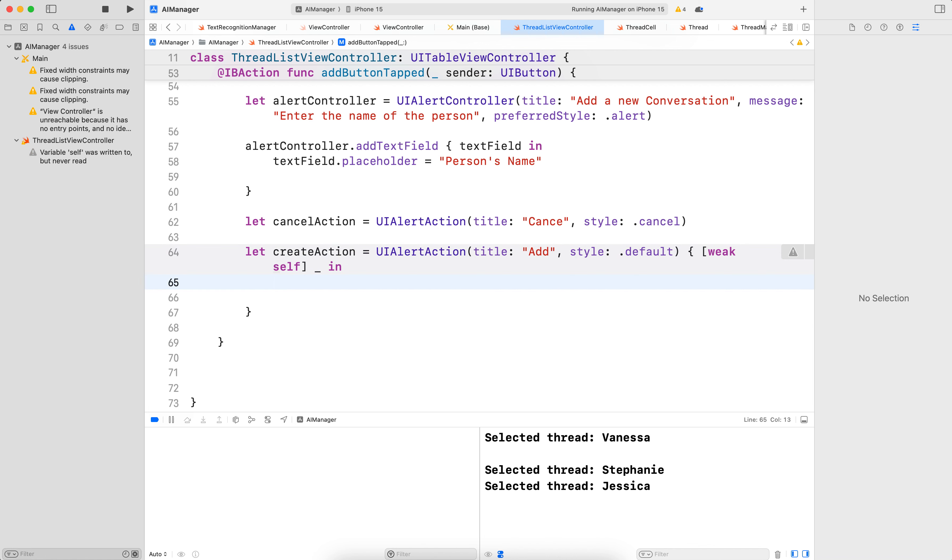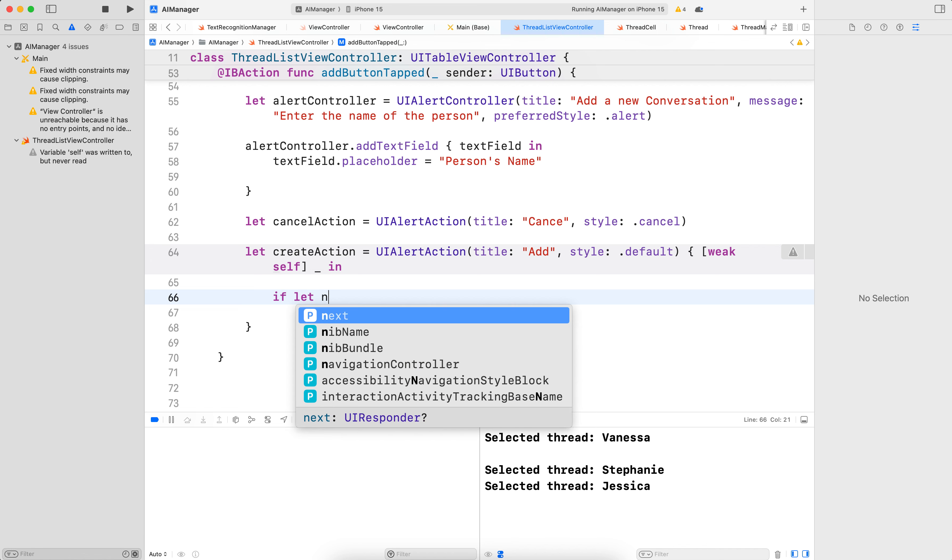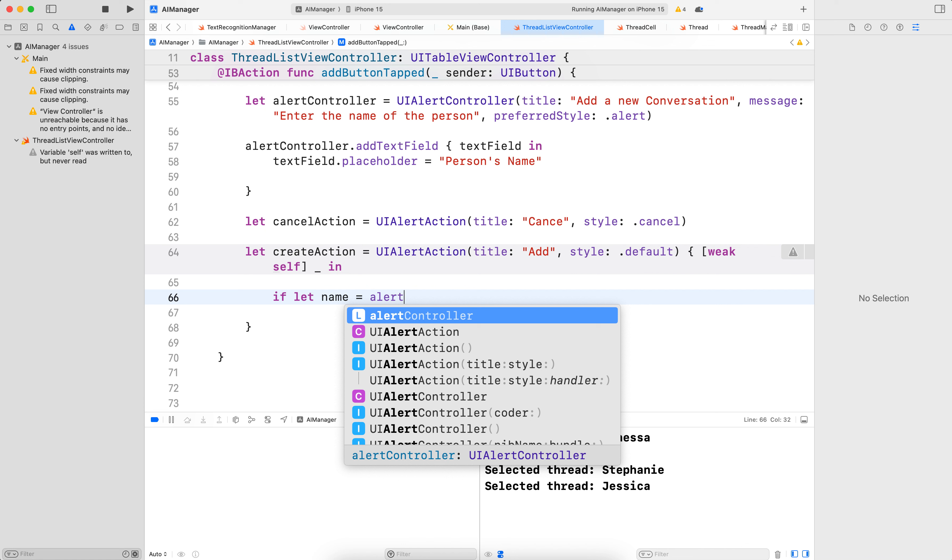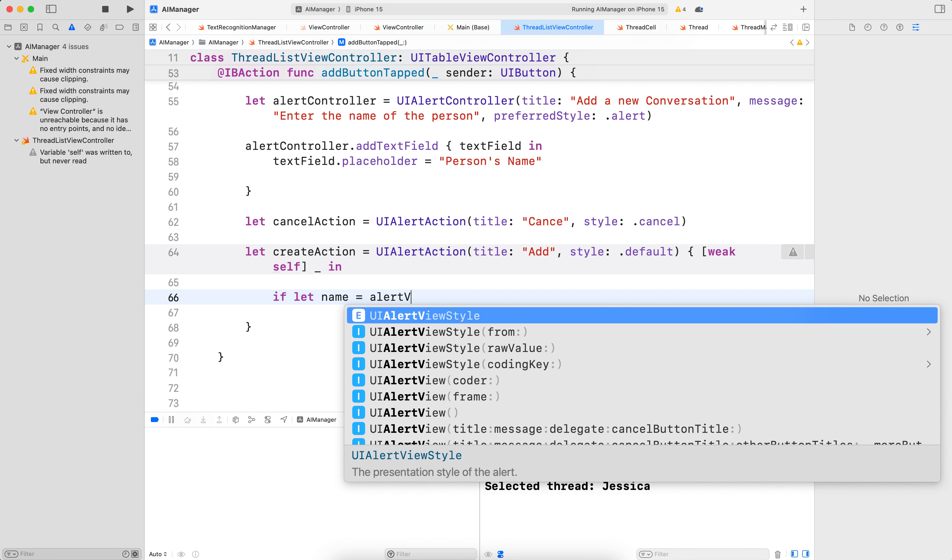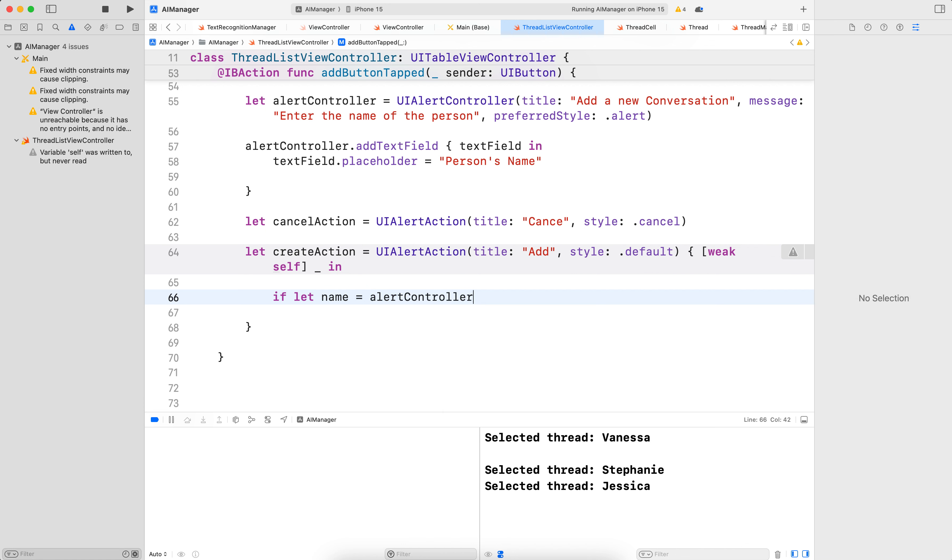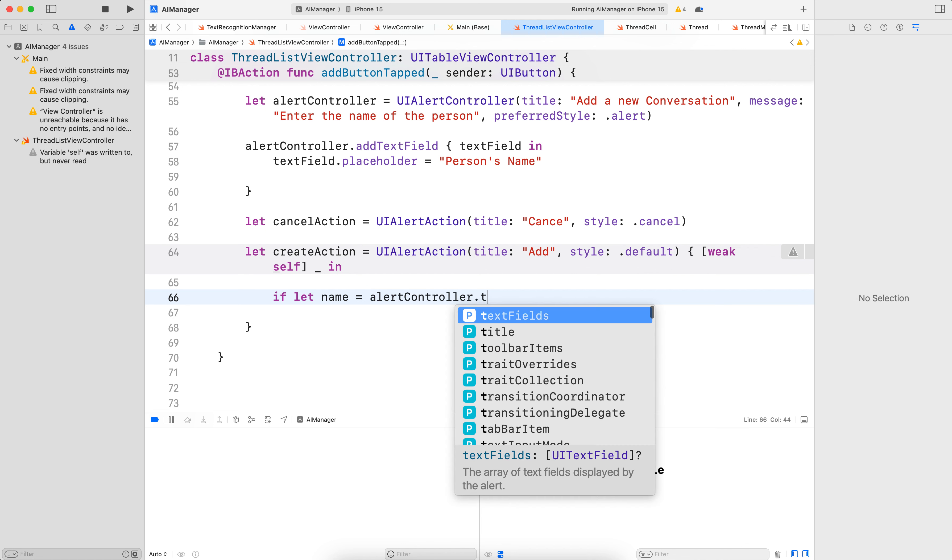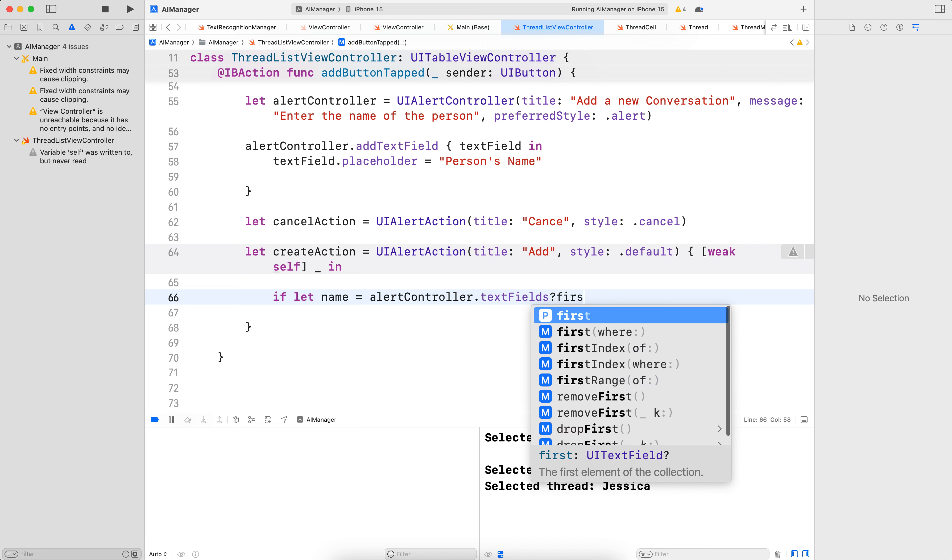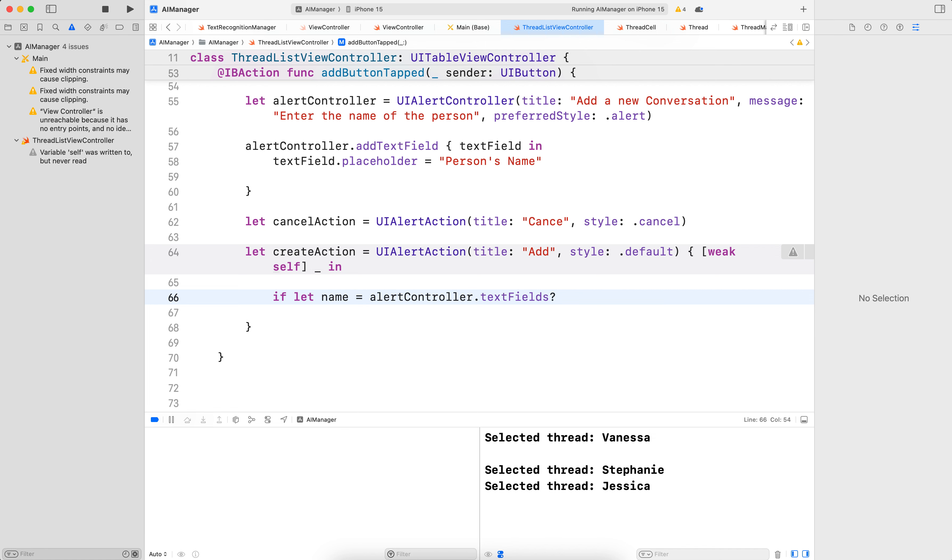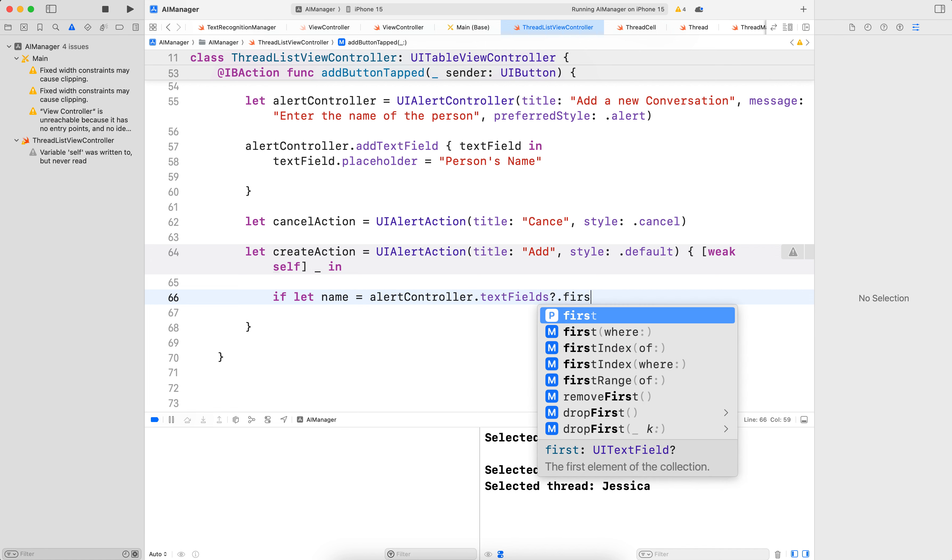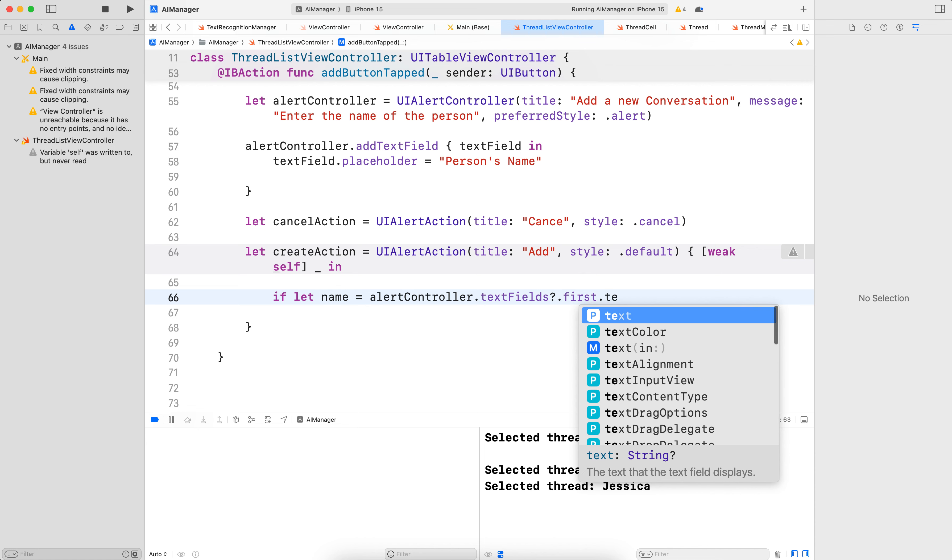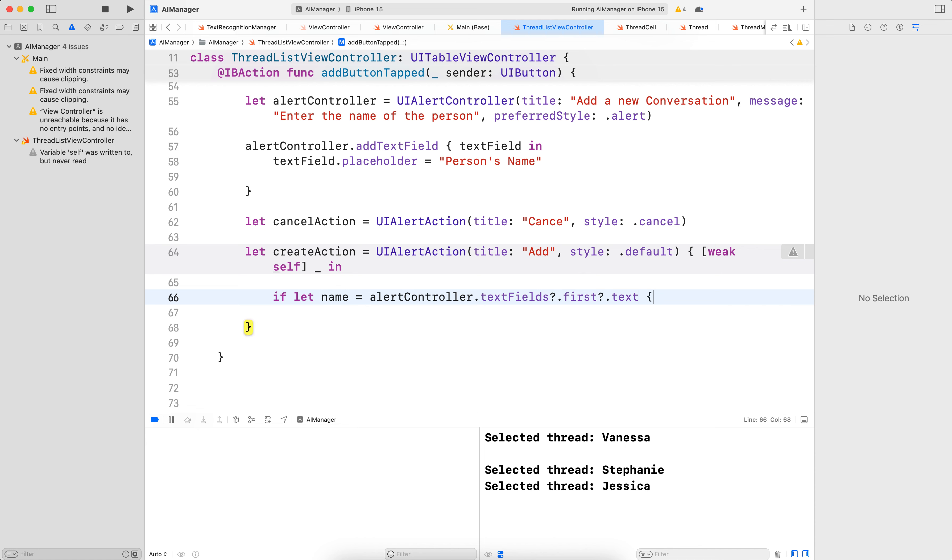And what we want is to get the name. So if let name is equal to alertController.textFields, and we only want to get the first one, so .first.text. So if we get the text out of this,